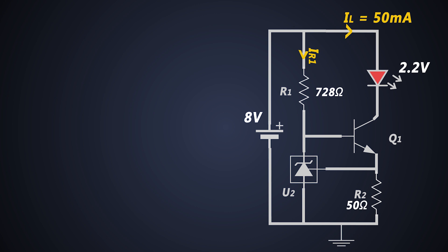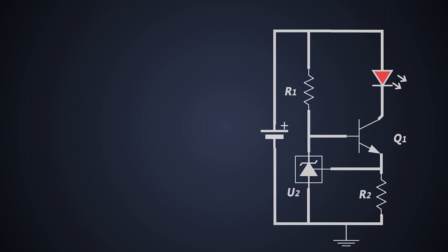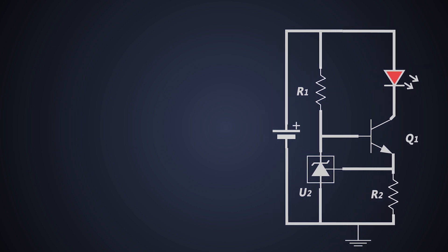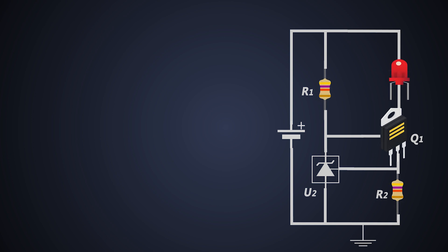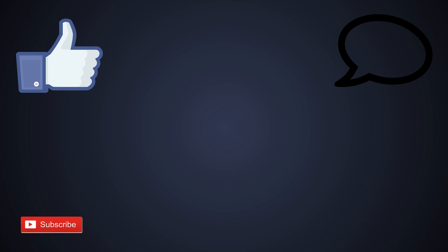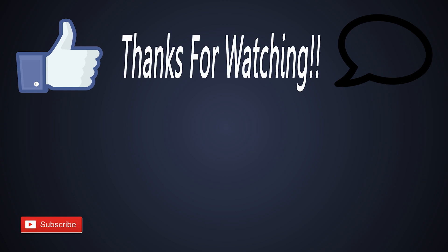That's all about the current regulator using transistor and TL431. I hope you got something from this. If you haven't, you can watch the video again. You can ask your doubts in the comment box below. Hit the like button if you like this video, subscribe to my channel and finally, thanks for watching.